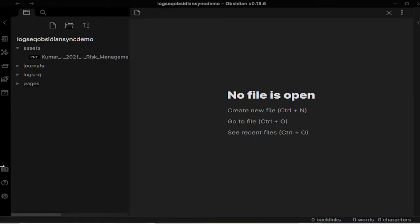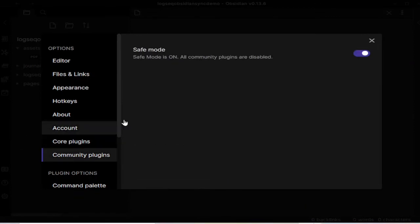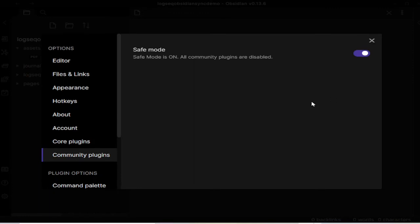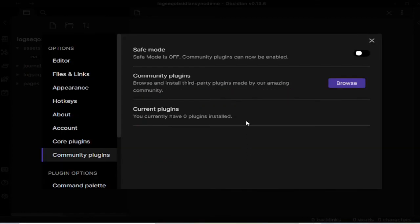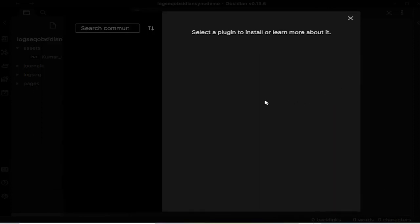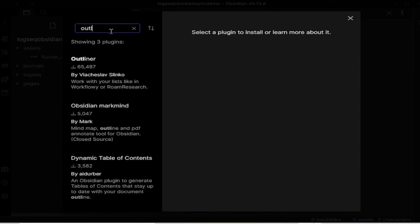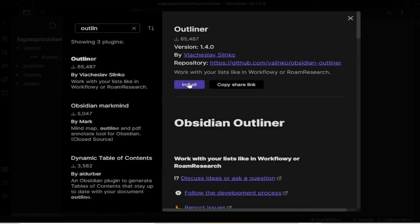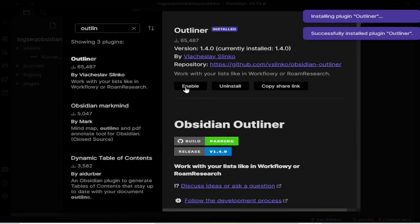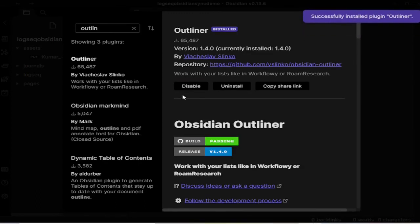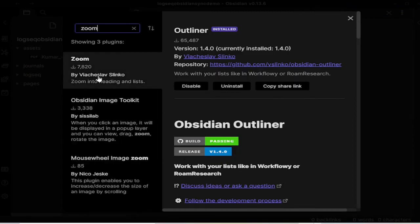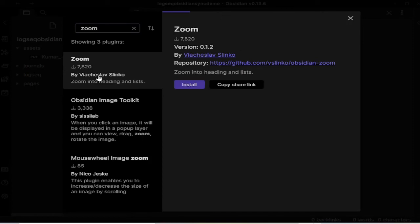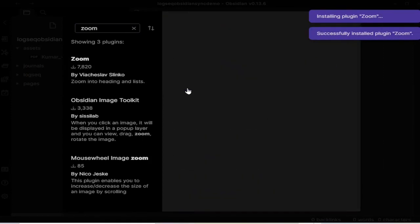Okay. And now we can also add Outliner and the Zoom plugins because Outliner will give you the similar functionality of LogSec, and Zoom will give you the functionality of zooming into a bullet. So I will disable the safe mode and make sure that you only use the plugins that are mainly used by the community. I haven't heard of anybody having any issues with these community plugins, but still these plugins can reach your data, so be careful. So now I will add the Outliner, install it and then enable it. And then I will add the Zoom plugin, install it and enable it.